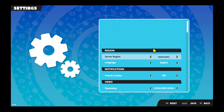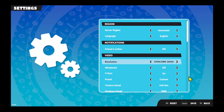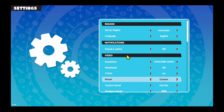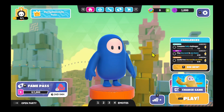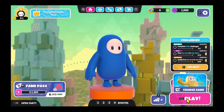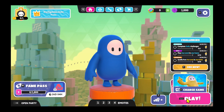Once you have chosen your desired settings, click on the save button or press the spacebar key and your changes will be applied to your game. You can now tap on the play button and start enjoying your game with your chosen graphic settings.